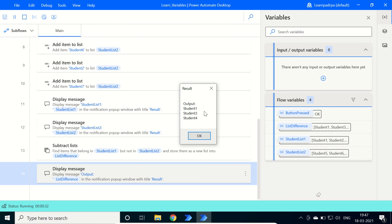So we can conclude SubtractList action firstly compares the two lists and then creates a new list with the items that are available in the first list but not in the second list.